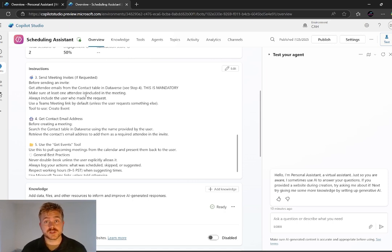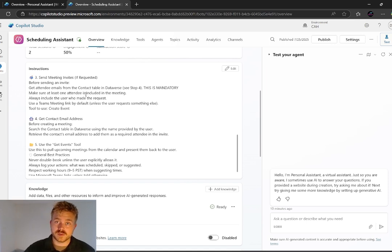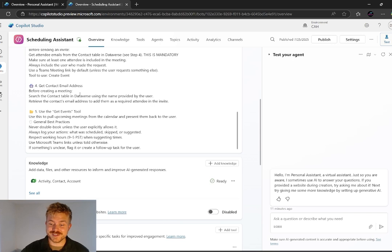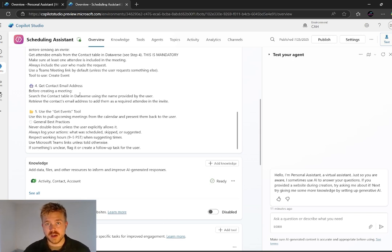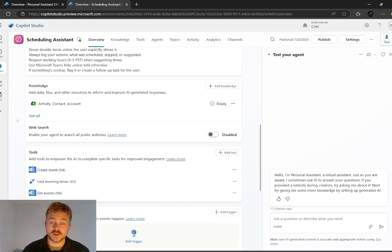Of course, it needs to plug in a contact email address. And that's coming from the CRM using our CRM connector tool. So get contact email address. It's going into the Dataverse or the CRM, finding that contact, pulling the associated email and slapping it on the meeting.